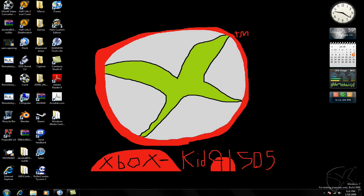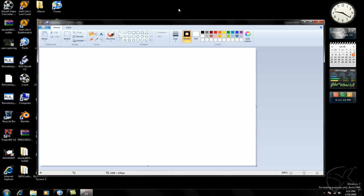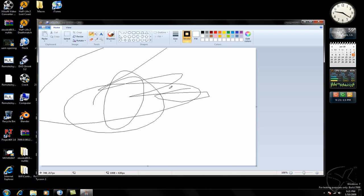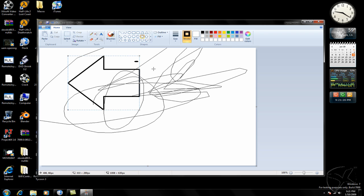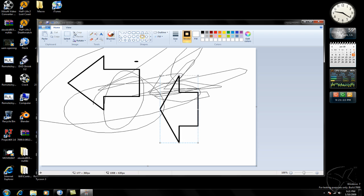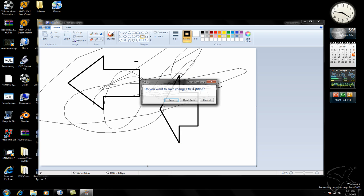You'll notice that Paint here has kind of been redone to be a bit more like Photoshop. It's a lot better. You can sort of select different shapes, make arrows, you know. So it's better than it used to be.